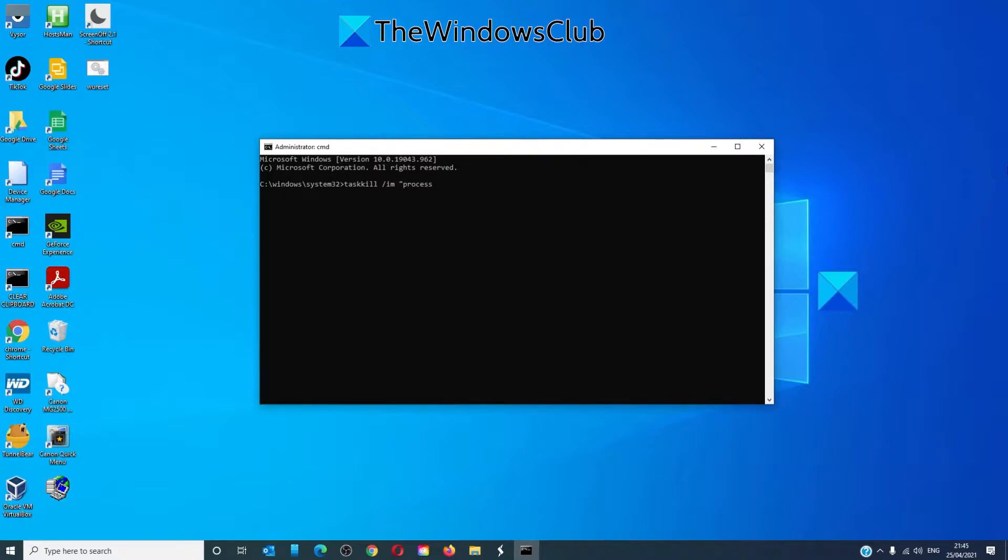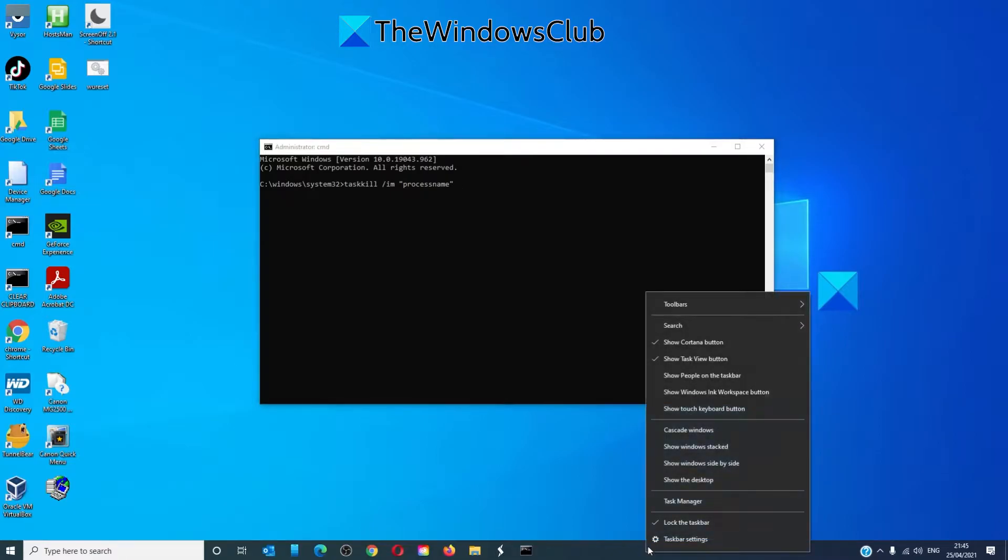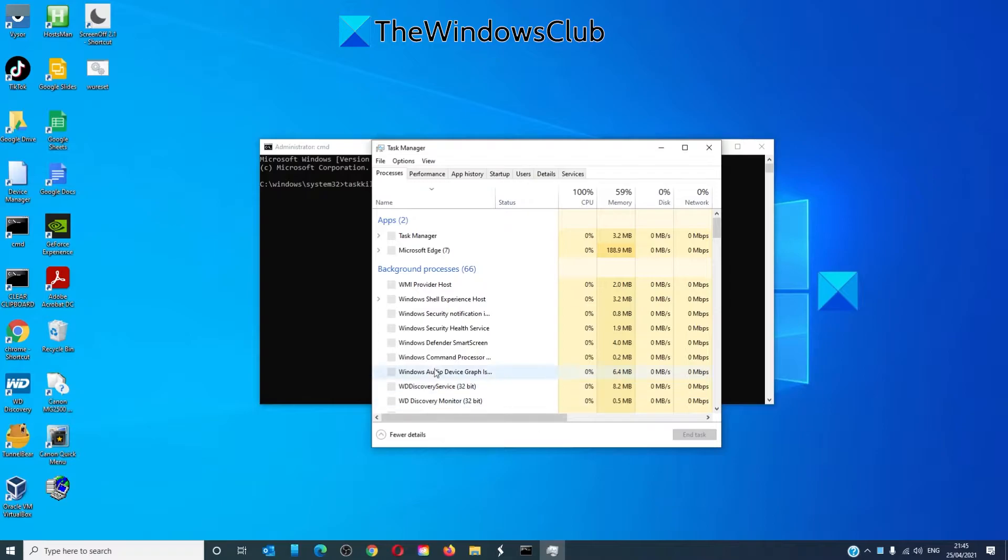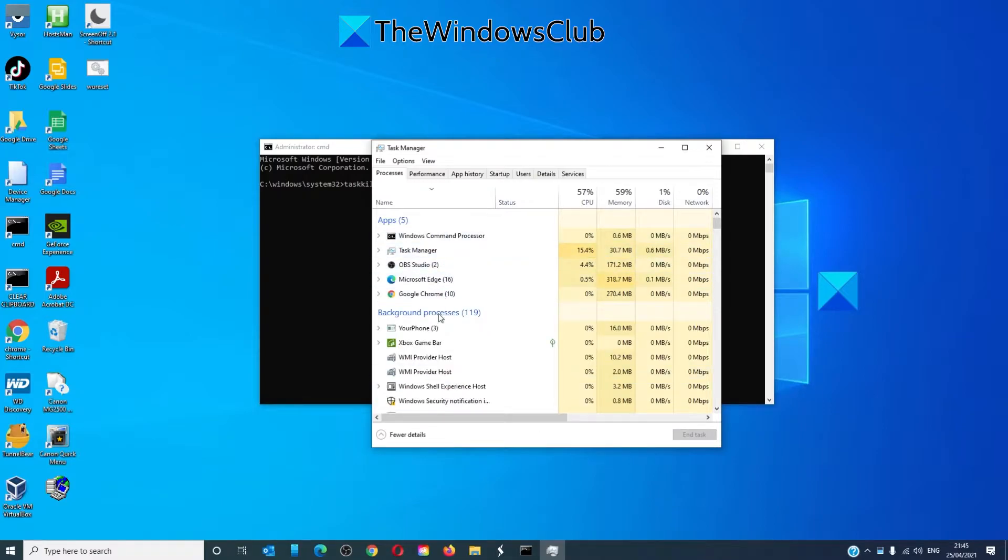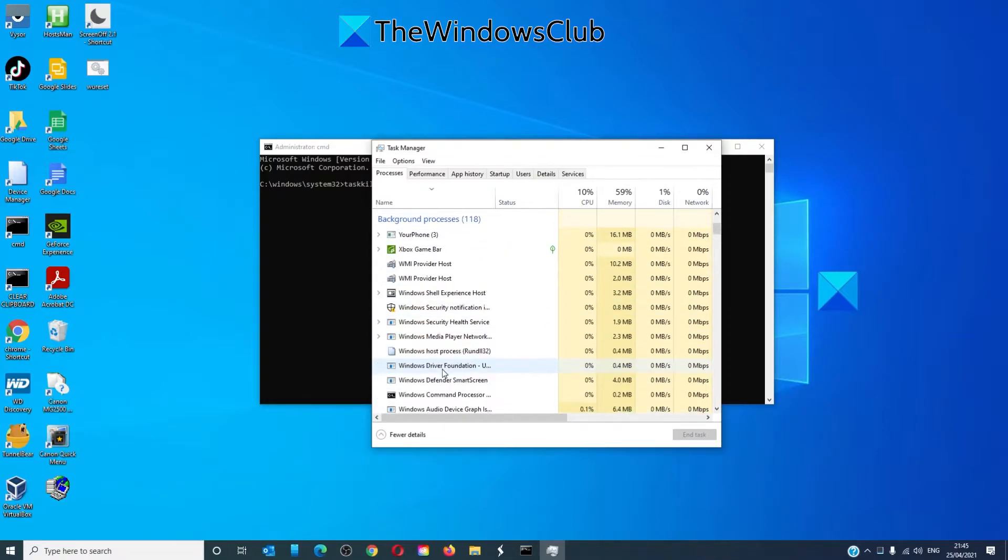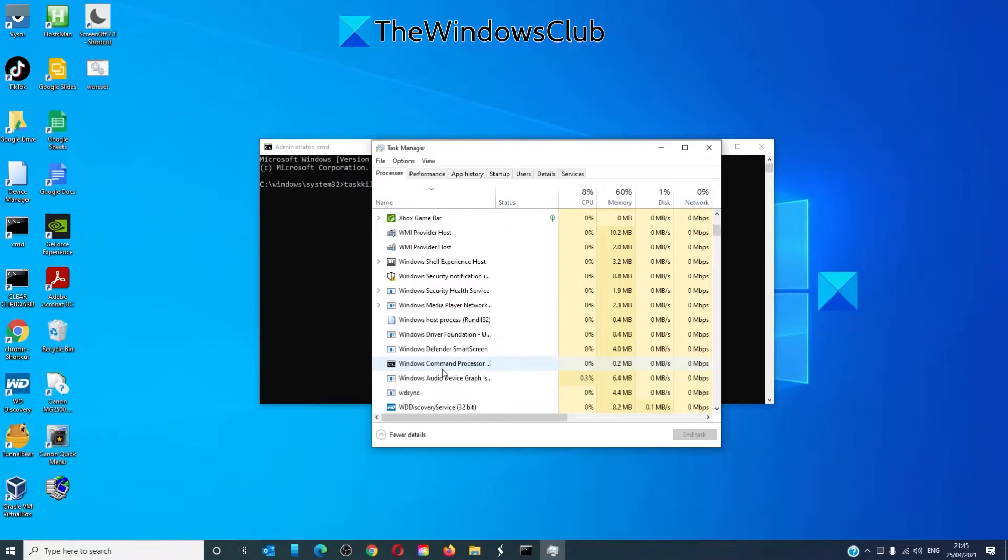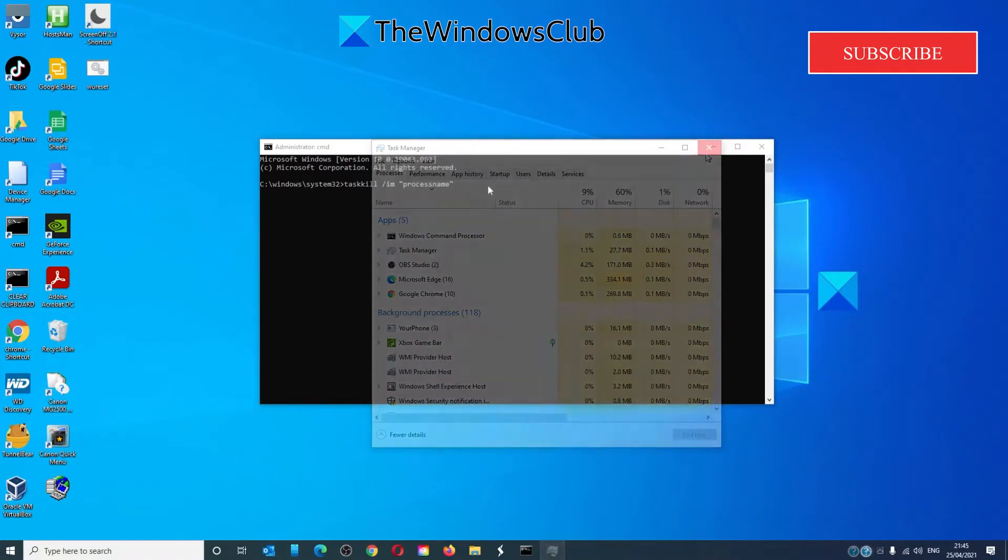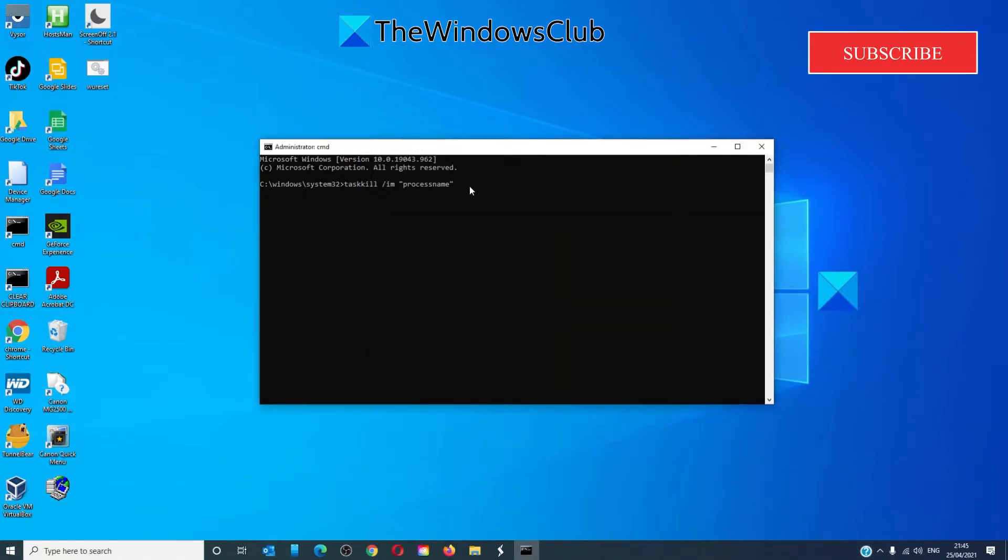What you can do to find that is to go to the task manager and whatever process that you want to end, that's the process name that you'll put in. Followed by /T space /F then hit enter.